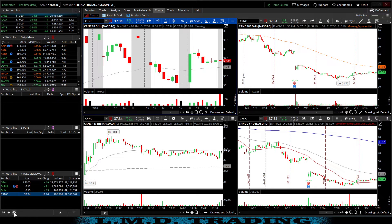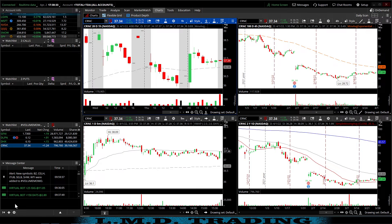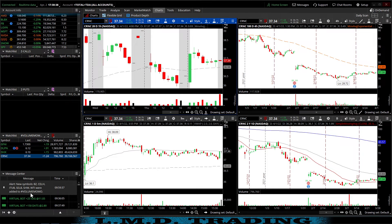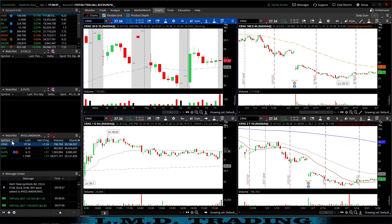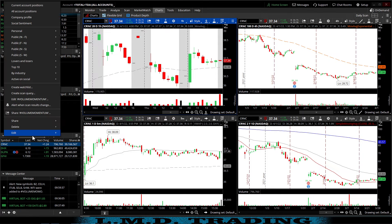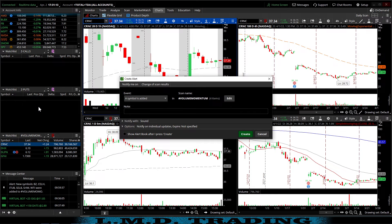We'll add one other thing — the message center. The message center is important because it will tell you whenever an idea hits a particular watch list, so you don't have to scan through to find it. It'll just pop up there, and you can either type it in or sort by symbol and scroll to find it. To link your watch list to the message center, go up here, click 'alert when scan results change,' and it's going to alert you when a symbol is added. Hit 'create.'